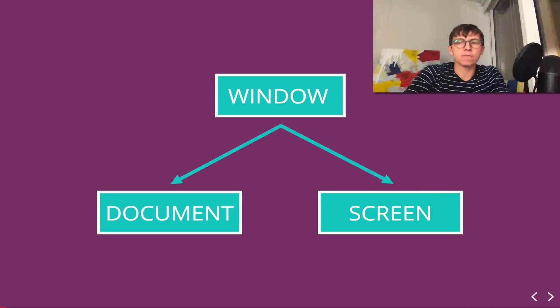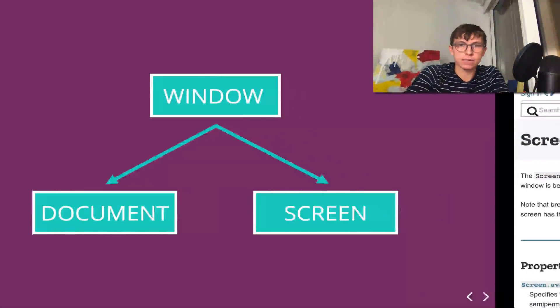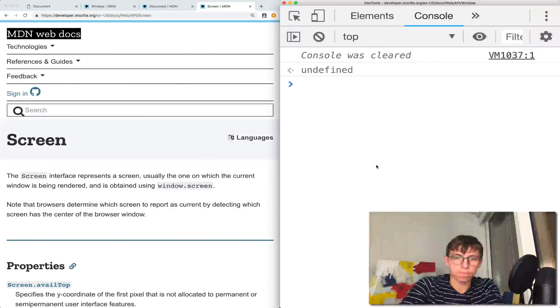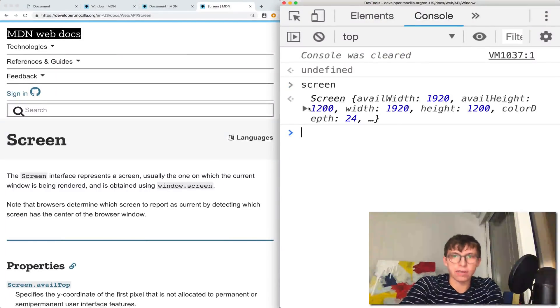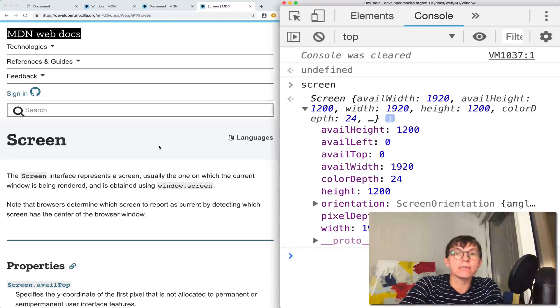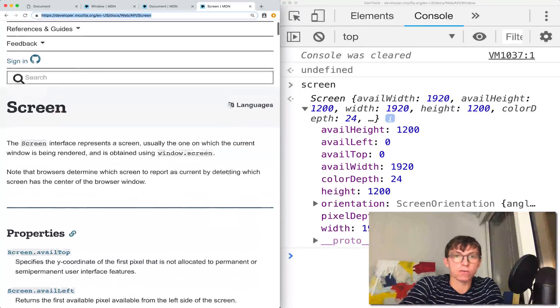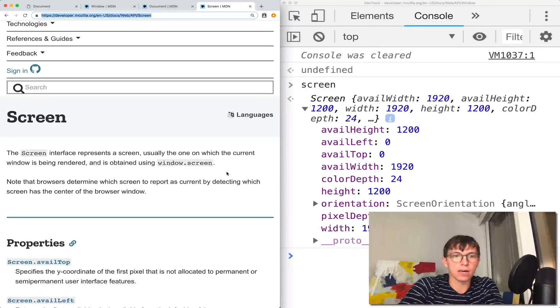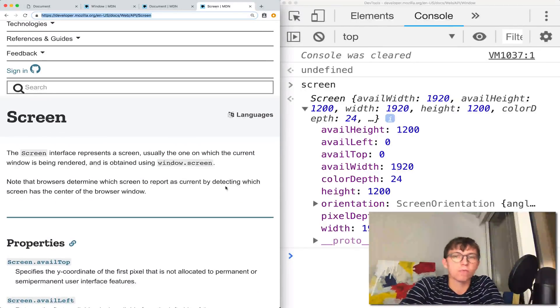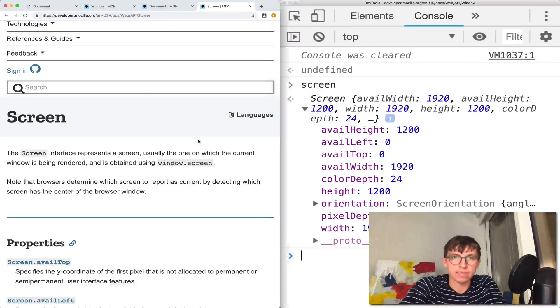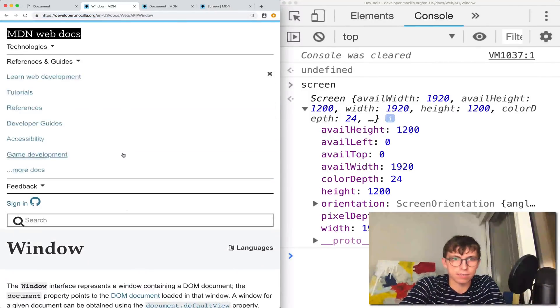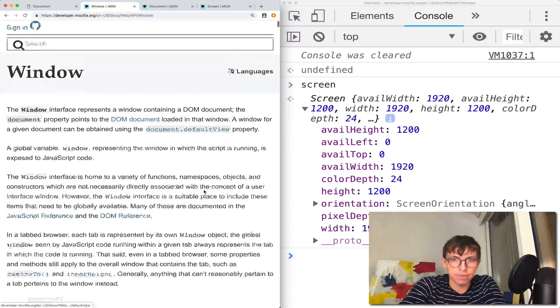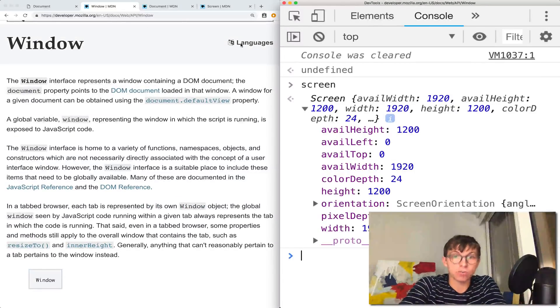Let's talk about the screen object. It's part of the window, you can access it just through screen. And it contains information about the screen that you are currently using, whatever window this is referencing, in this case this tab.